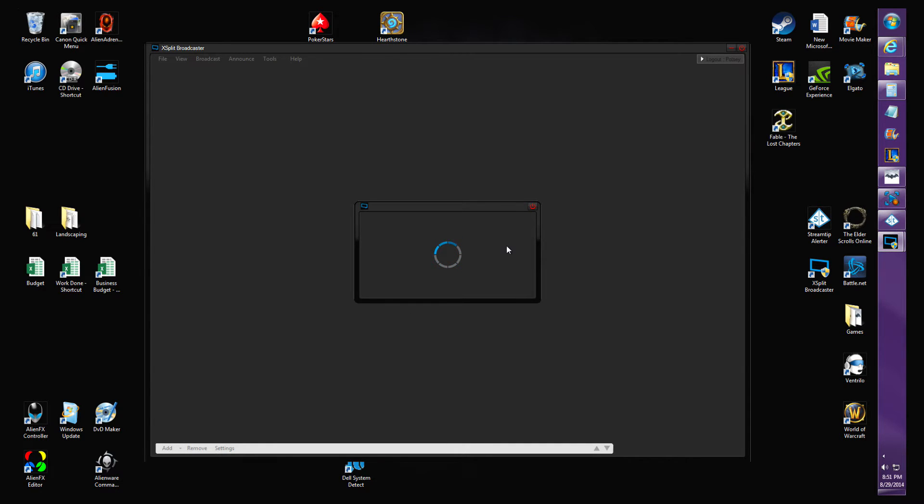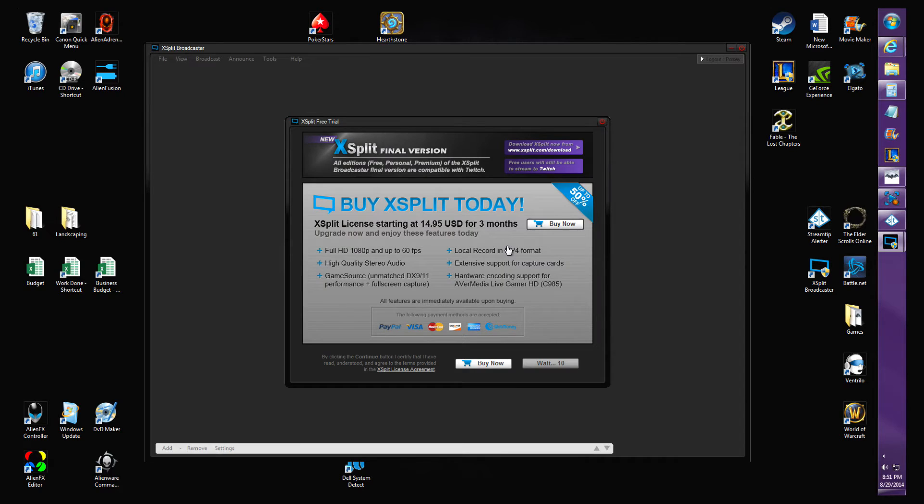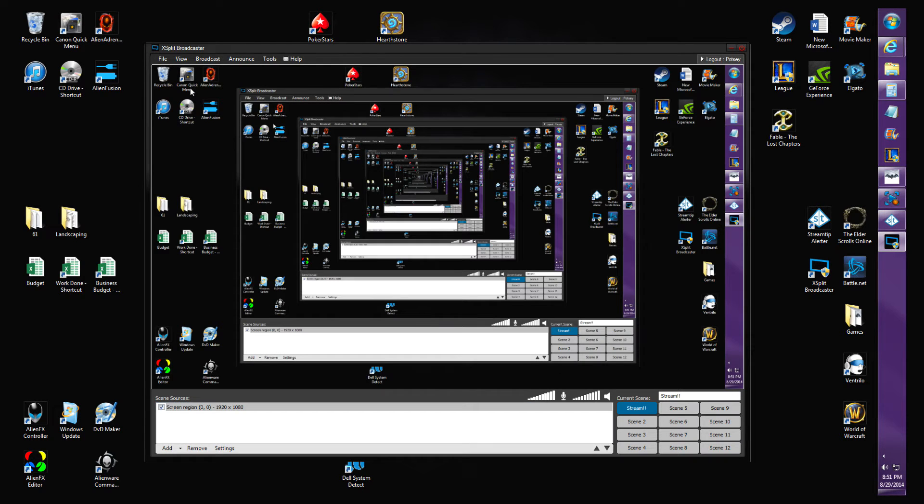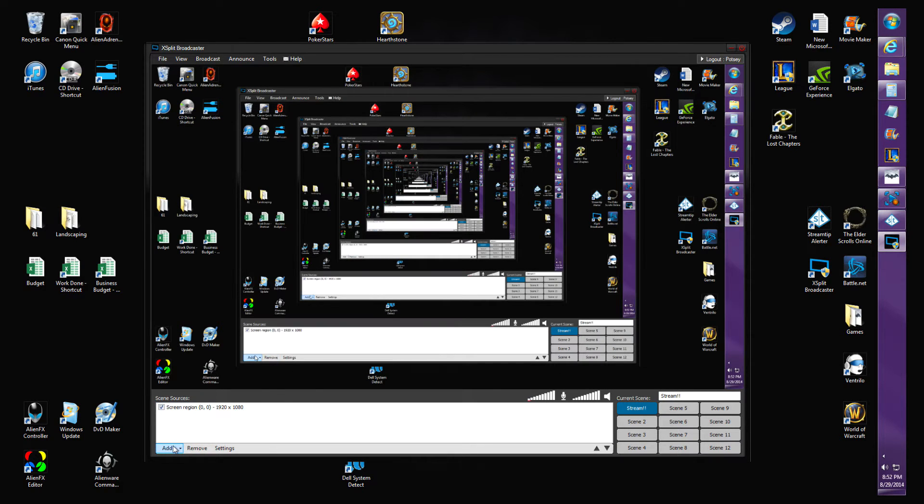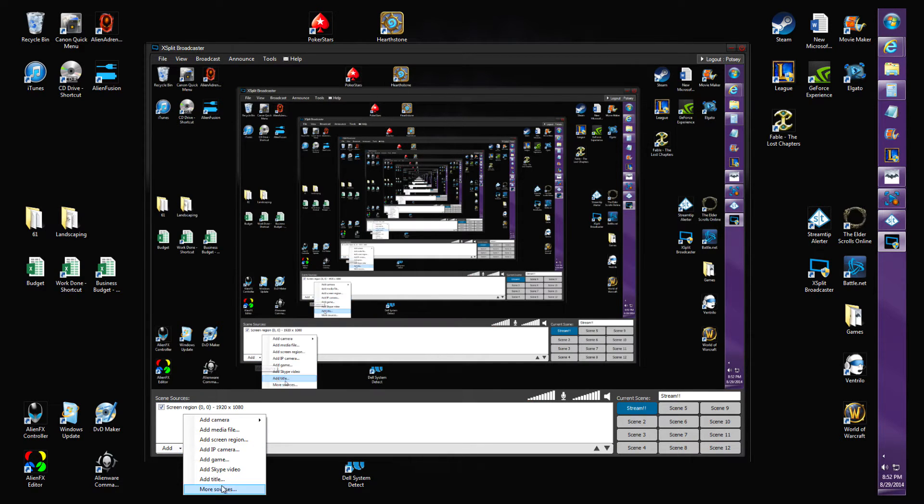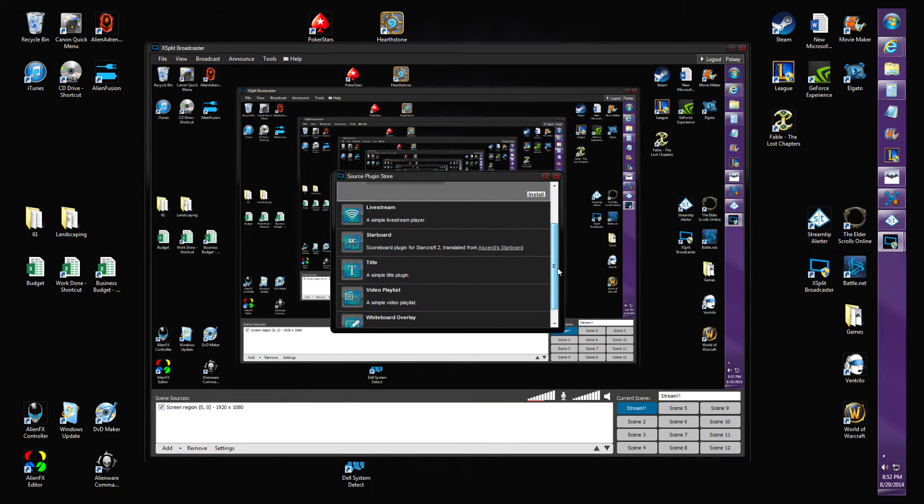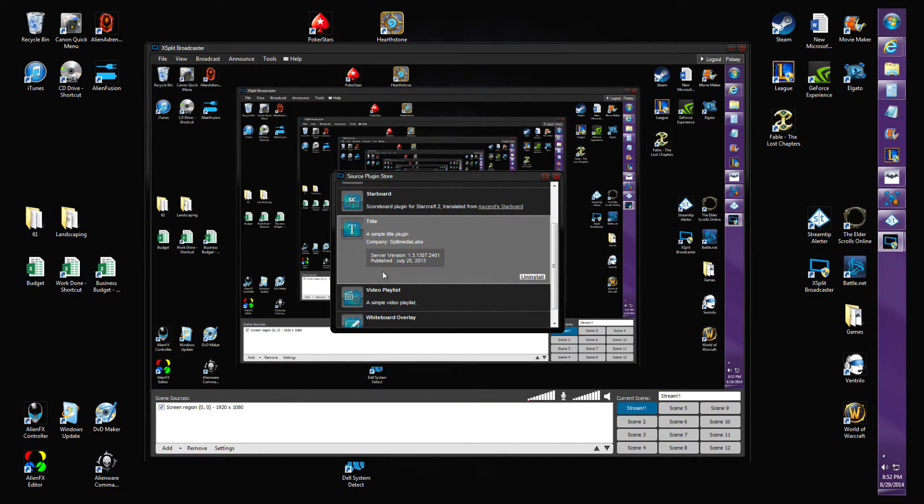For this video, I'm just gonna use screen region because I'm lazy and don't want to use my game capture card, probably because I'm actually using it to record this right now. You're gonna go to Add More Sources.